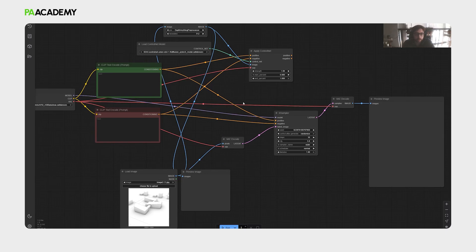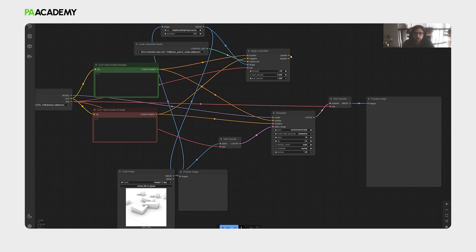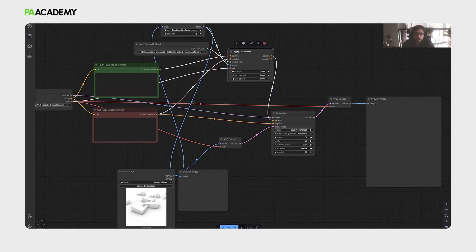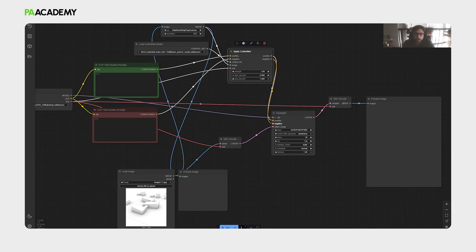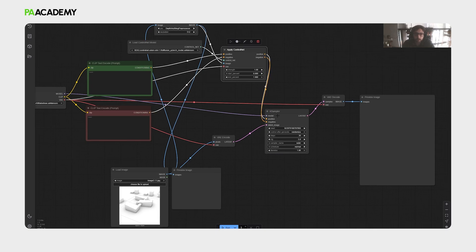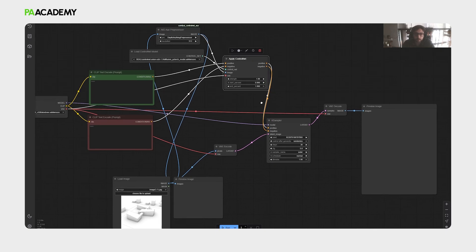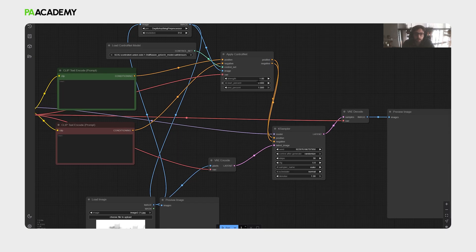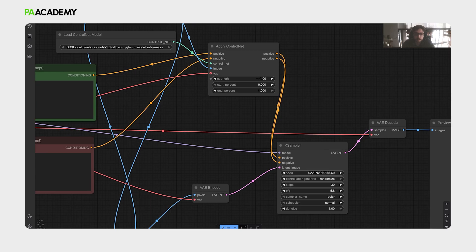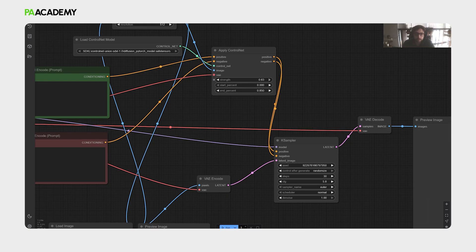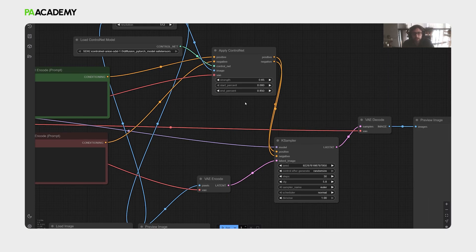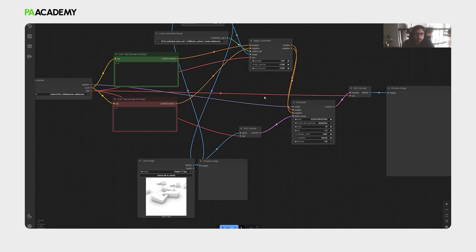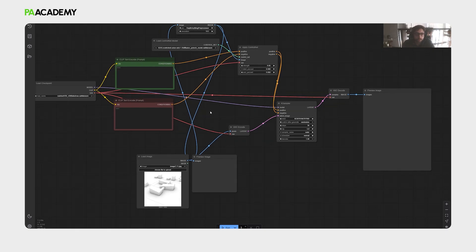So we are now close to the end of the workflow development. We will connect the positive and the negatives to the K-Sampler. And let's decrease the strength a little bit of the apply control net to have more strong output. Let's put it as 0.65. We will adjust the end percent a little bit.